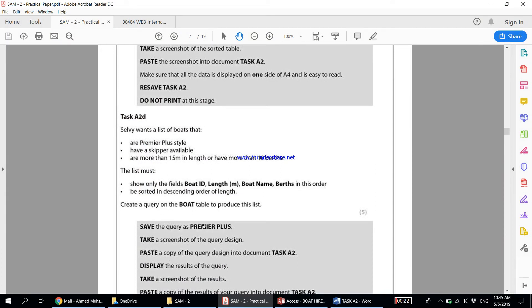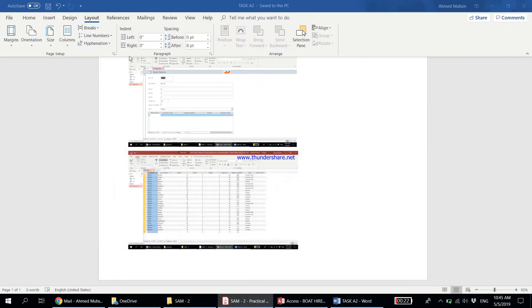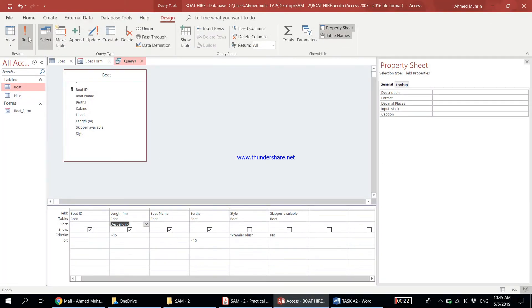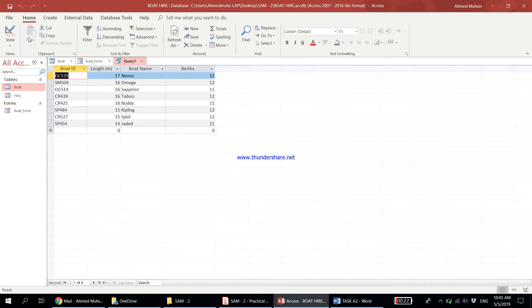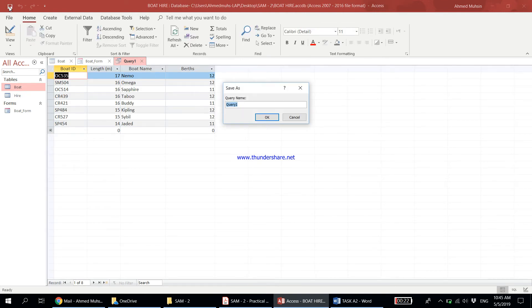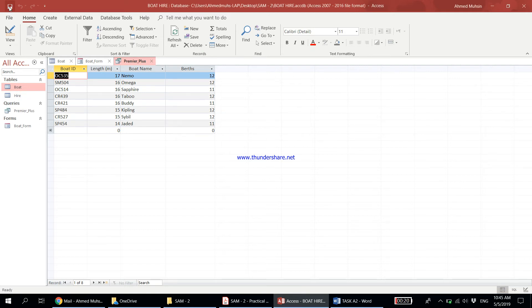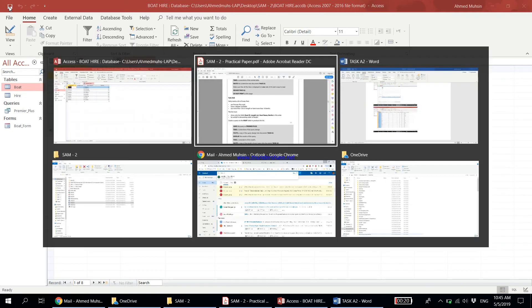Save the query as 'Premier_Plus'. Let's run it first to check — it works fine. Click Save and name it 'Premier_Plus'. That is done.